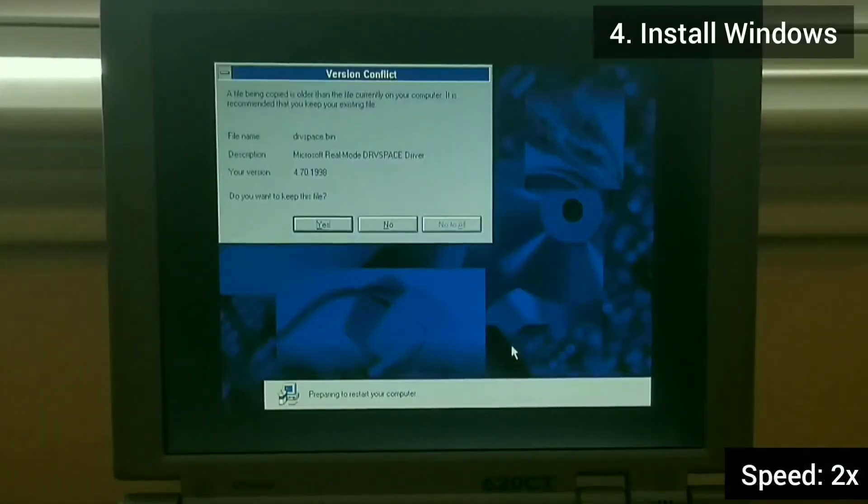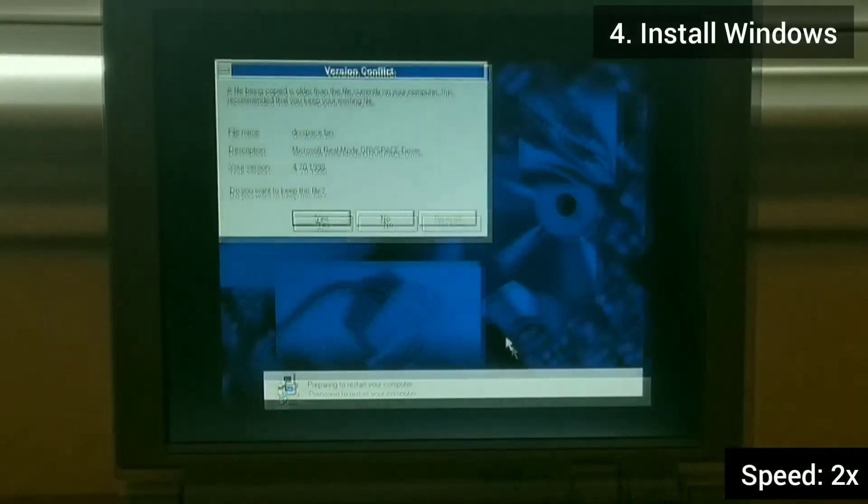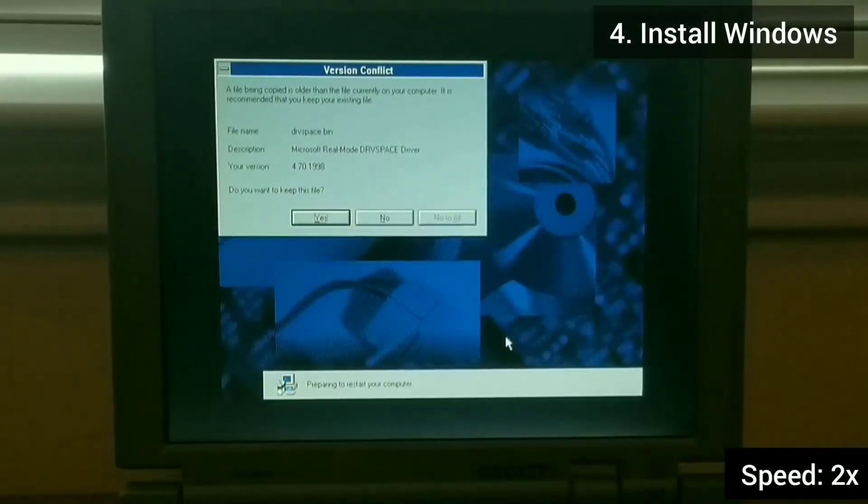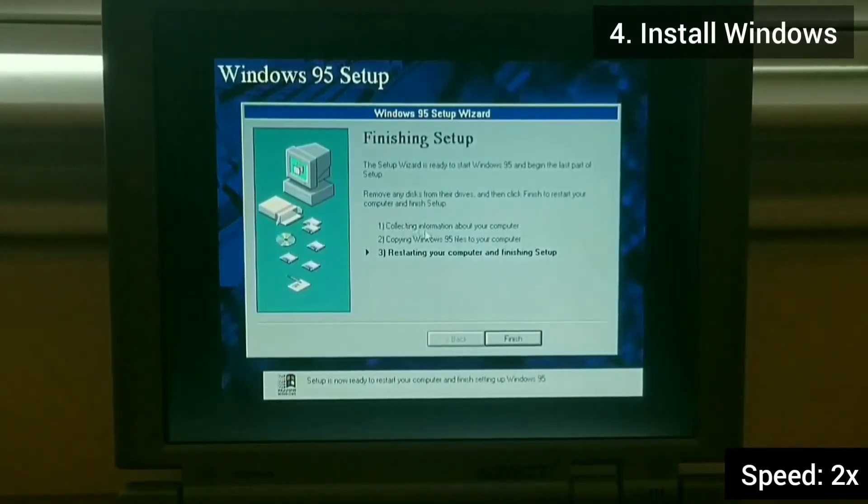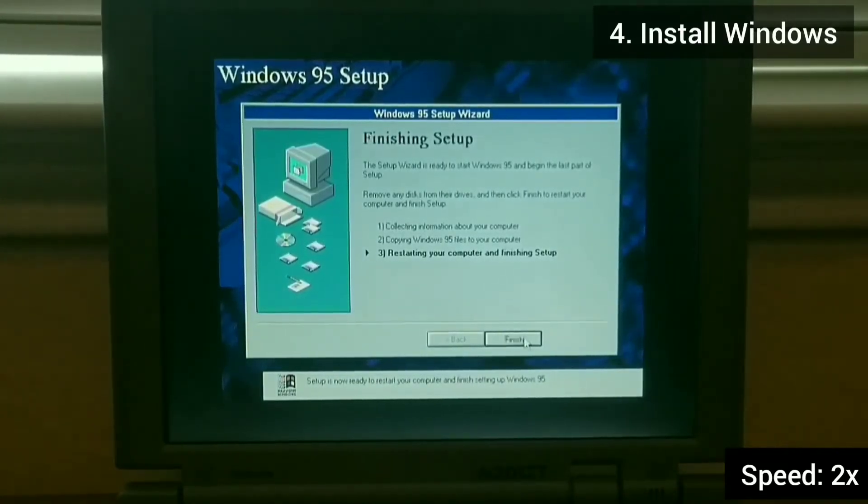If there is any version conflict on any of the files, I just choose the ones that are installed with Windows 95.